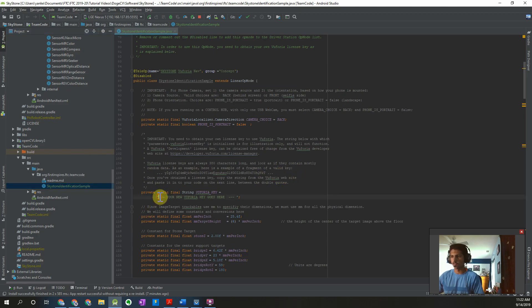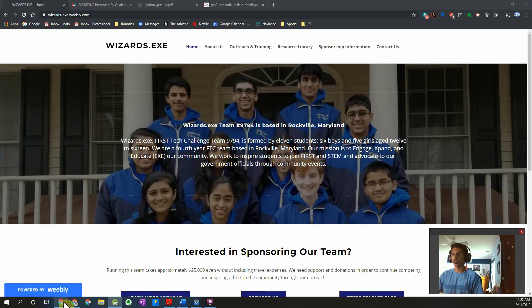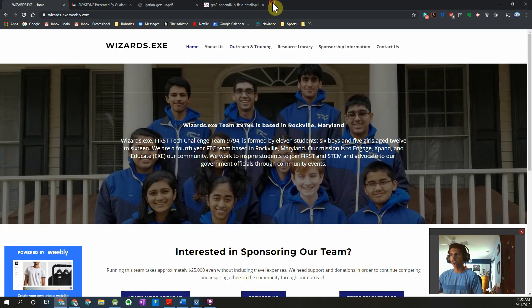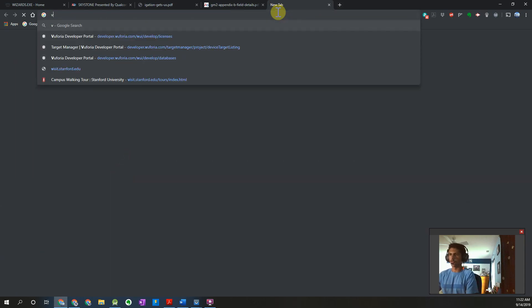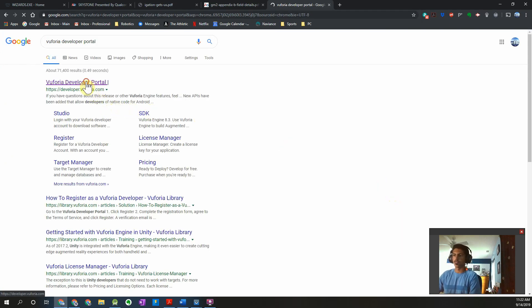The first thing we're going to have to do is get a Vuforia key in order for this application to run. This has to be your own personal Vuforia key. I'm going to walk through the steps on how you can get one of those development keys. I'll go to my web browser — you can just Google 'Vuforia developer portal' and the first link that pops up should be it.